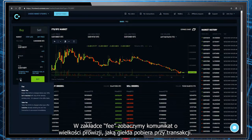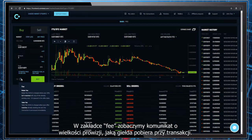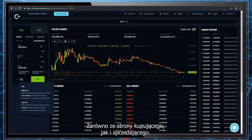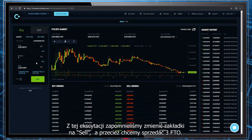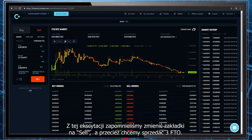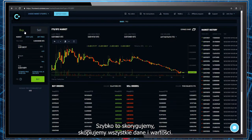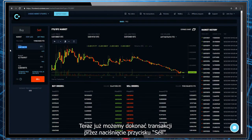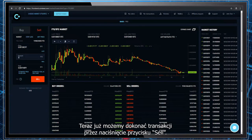In the feed tab we can see the statement about the size of commissions that the exchange market charges during transactions — they are calculated for both buyers and sellers. Because of the excitement we forgot to turn the panel to sell, so we quickly change that and copy those values and data once again. Now we can make the transaction happen by clicking the sell button.